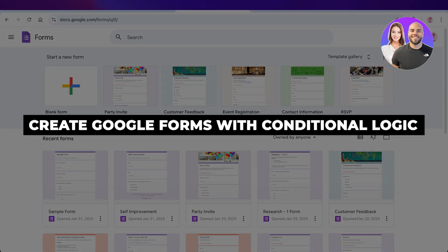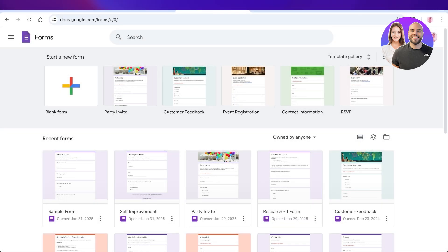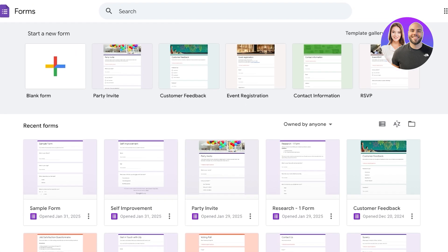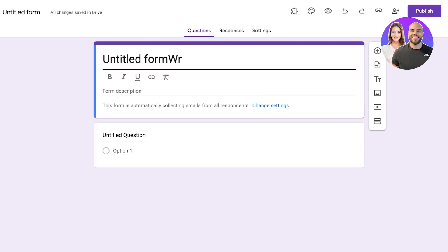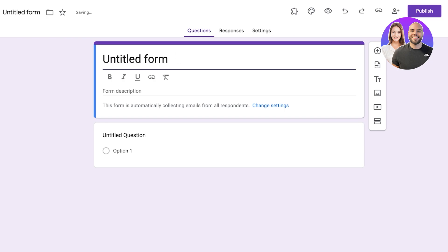How to create Google Forms with conditional logic. Hello everyone and welcome back. In today's video I'll be showing you how you can create Google Forms with conditional logic that can help you in branching out your forms in far more detail and gathering valuable information. Starting off, I'm going to open up a blank form so we can get started with building our work assessment or personal assessment form.